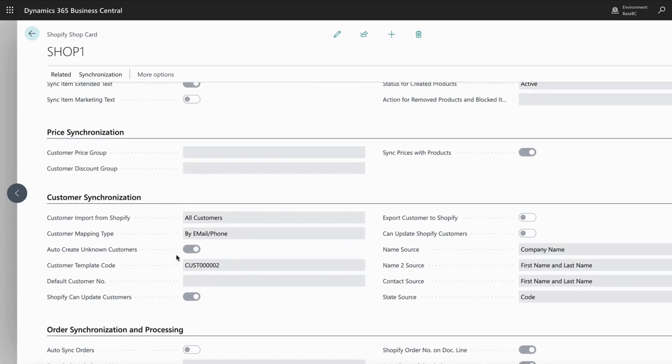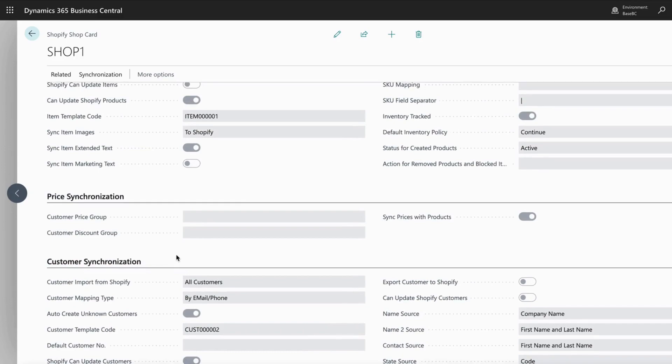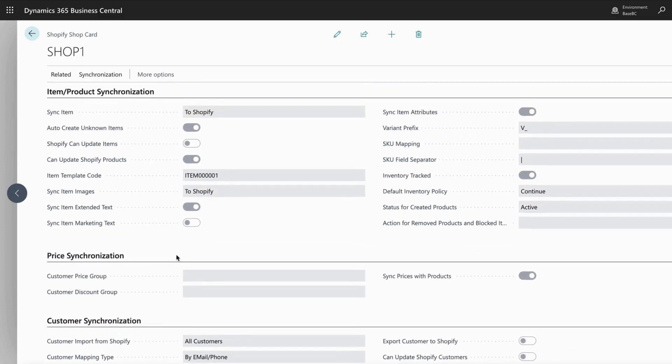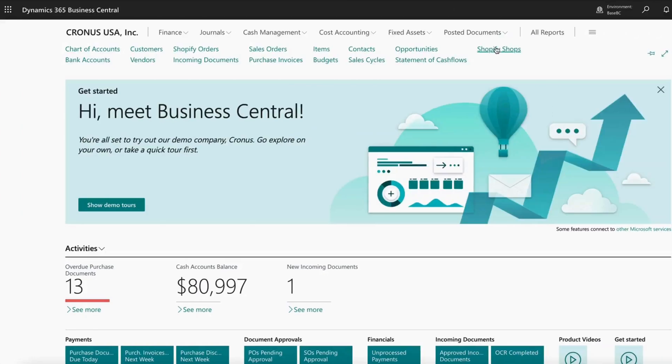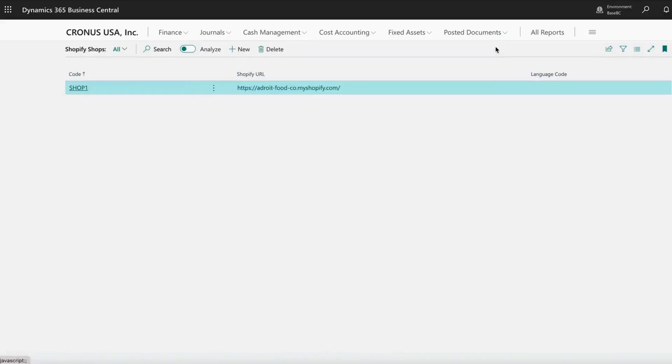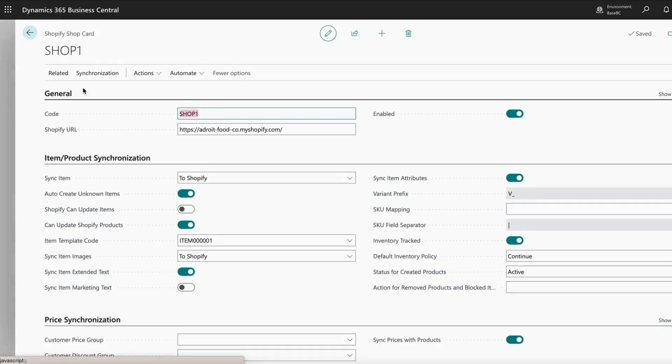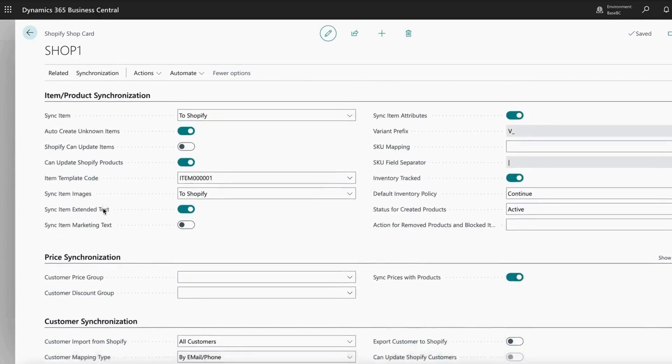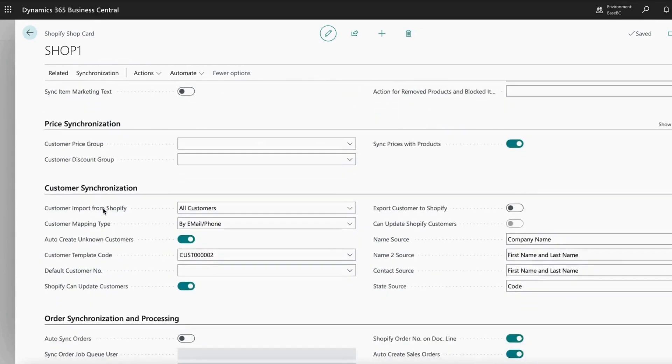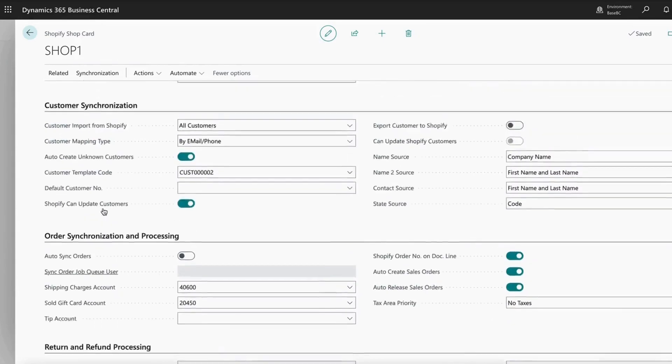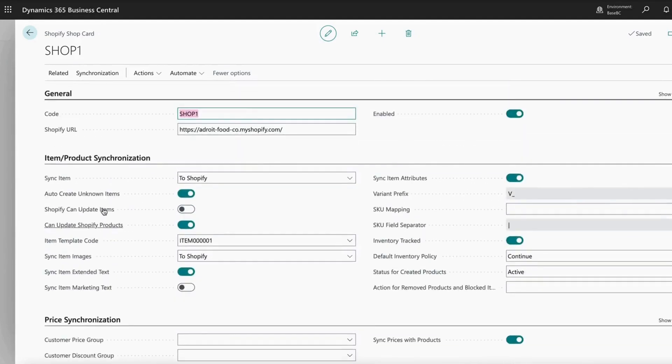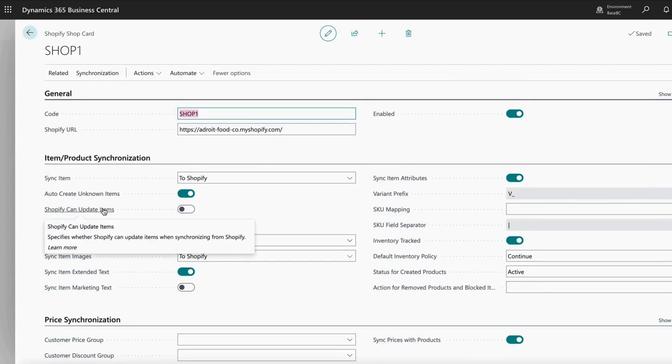Business Central provides a configurable integration via a dedicated configuration screen called the Shopify ShopCard. There are no complex API calls to develop or middleware to deploy, so all of the synchronization between the systems can be set to flow automatically or manually.